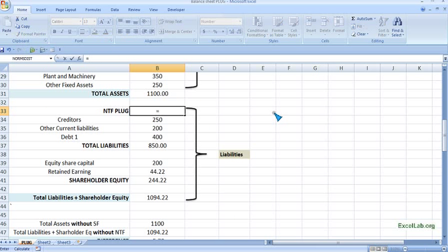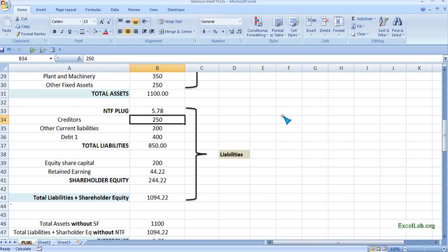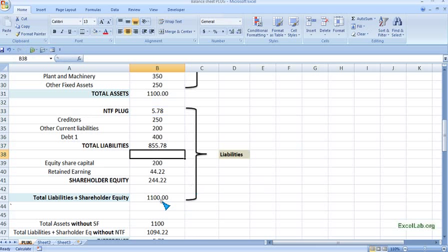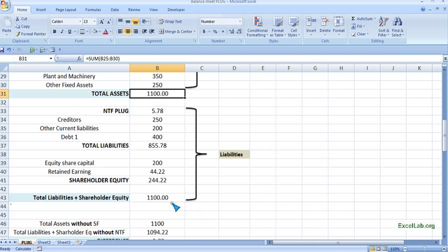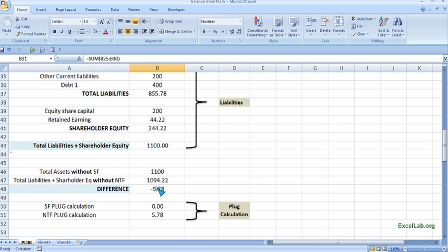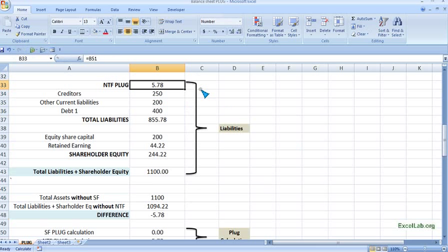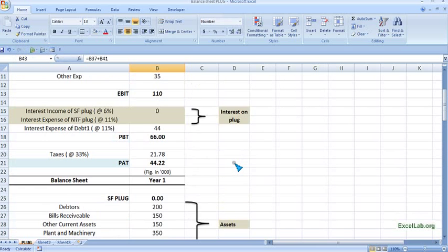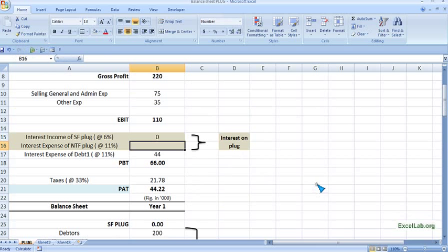We reference the NTF plug calculation in the NTF cell, giving 5.78. For the total liabilities formula, we update the range to include the NTF row. Total liabilities now become 1,100, matching total assets of 1,100. The automatic calculation references the NTF plug and adds it to the total liabilities and shareholder fund.